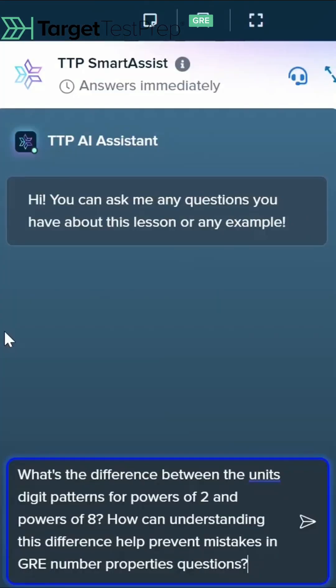So we don't want to mix up similar concepts again, and that's where TTP's AI Assist can help us. Here we have the question: what's the difference between the unit's digit patterns for powers of two and powers of eight? How can understanding this difference help prevent mistakes in GRE number properties questions?